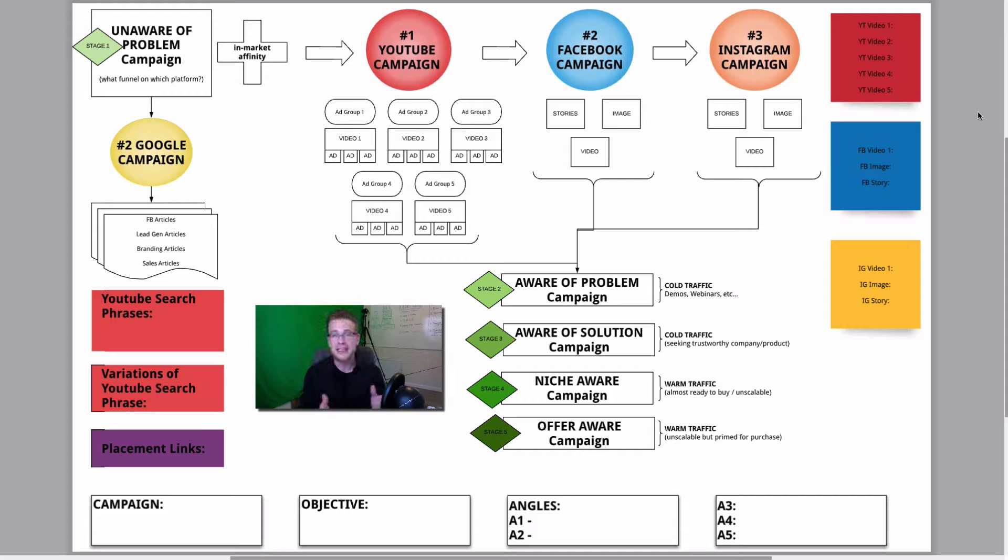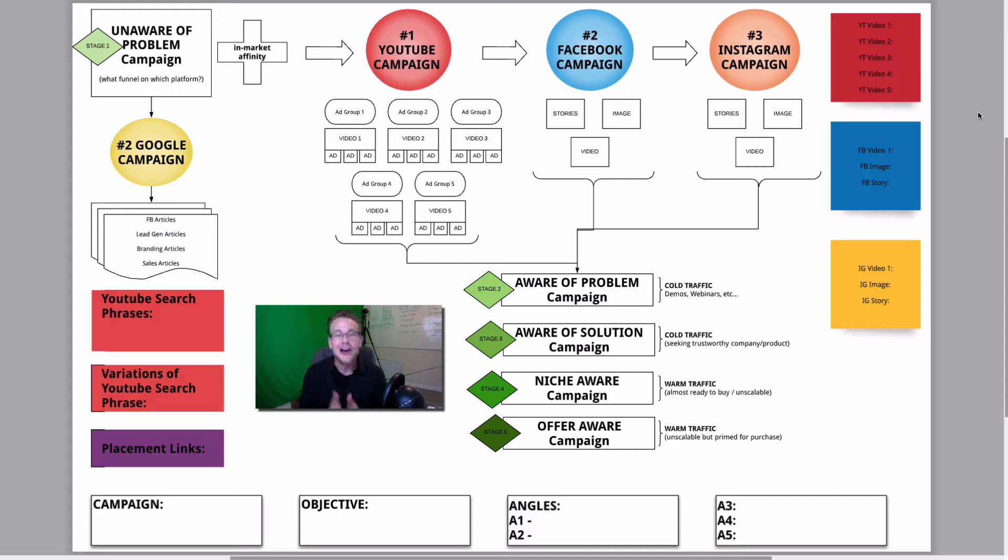And then, should you choose, you have the option to go ahead and get a free training that's going to help you create it over the next 14 days.